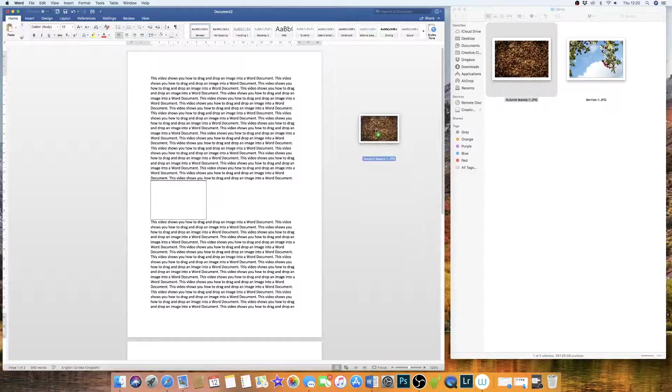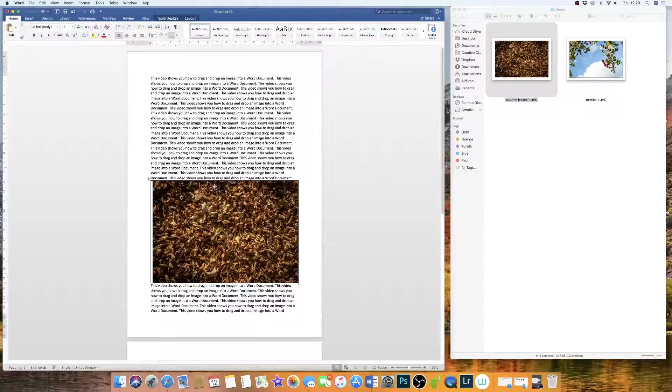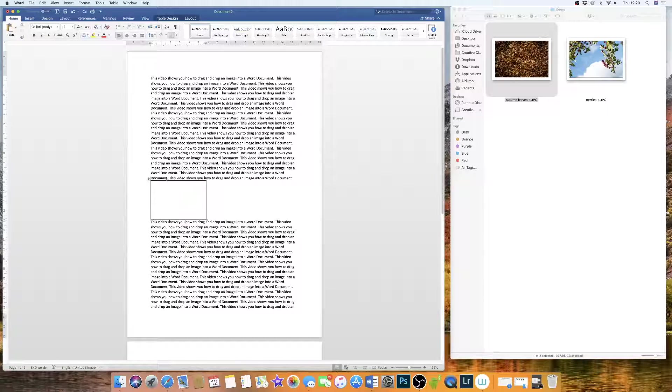However, if I was to try and drag and drop my image in there now, it's going to do exactly the same and explode across the page. So we need to set this cell so it doesn't move.